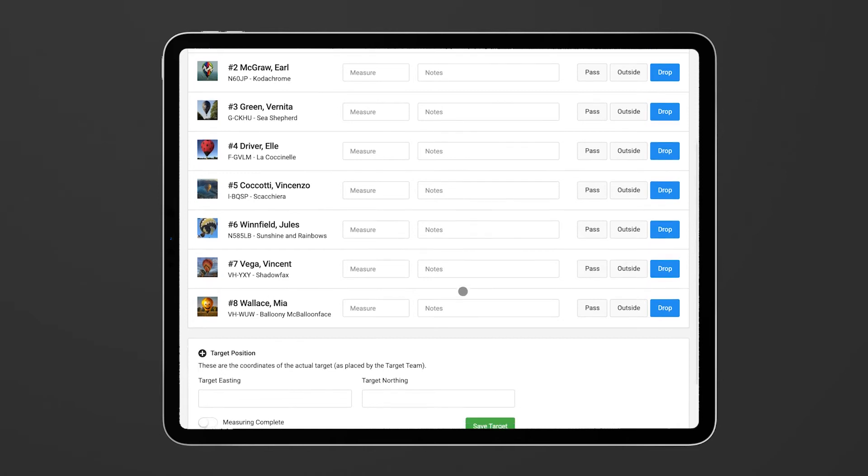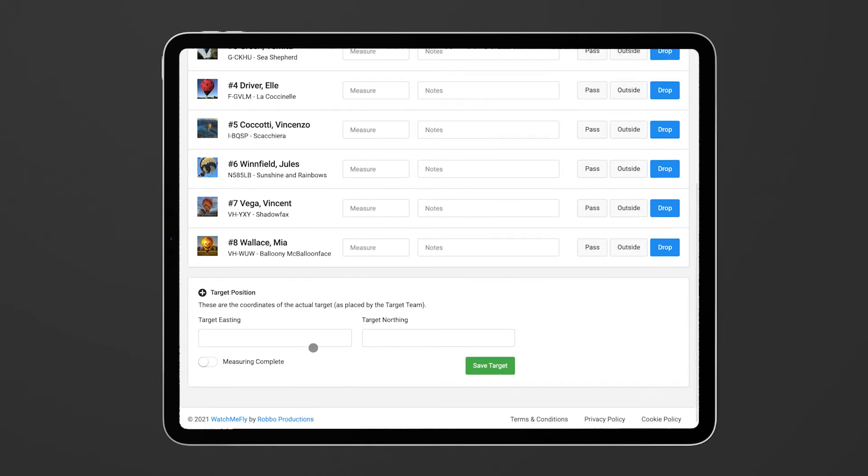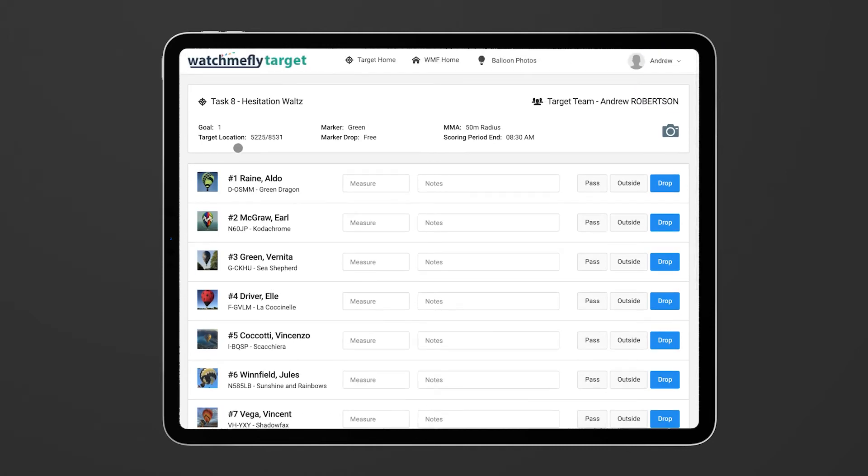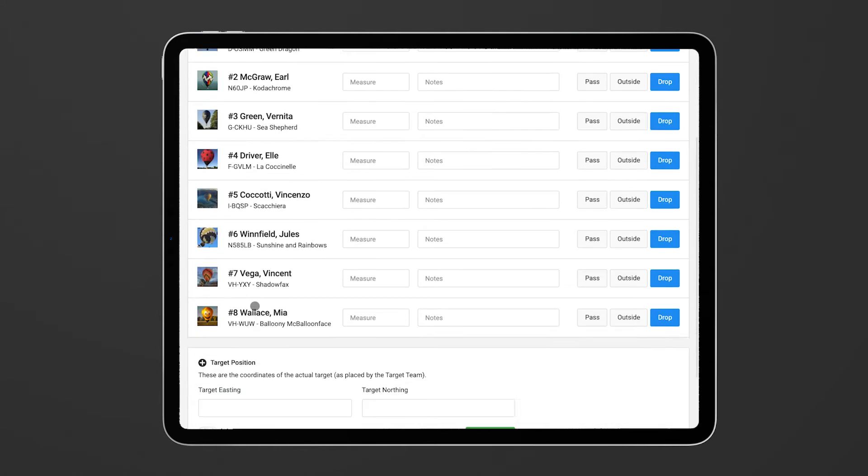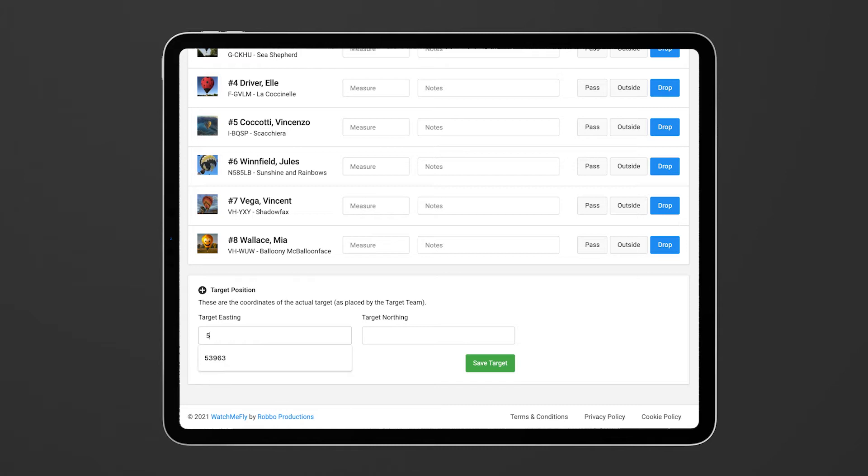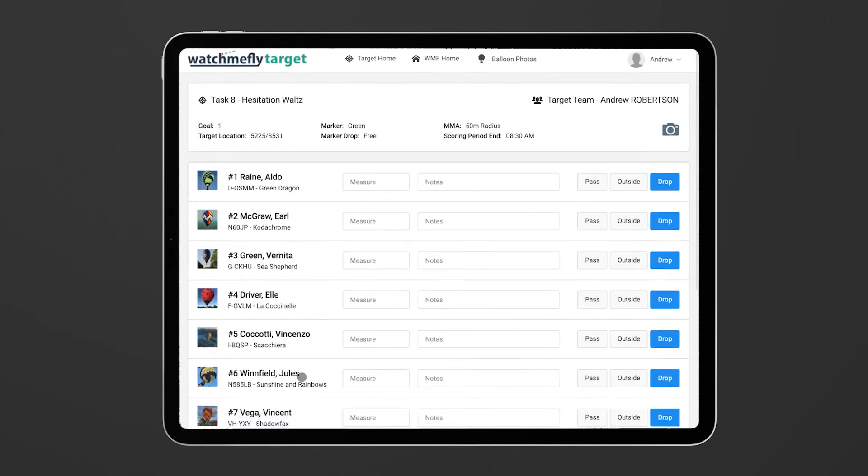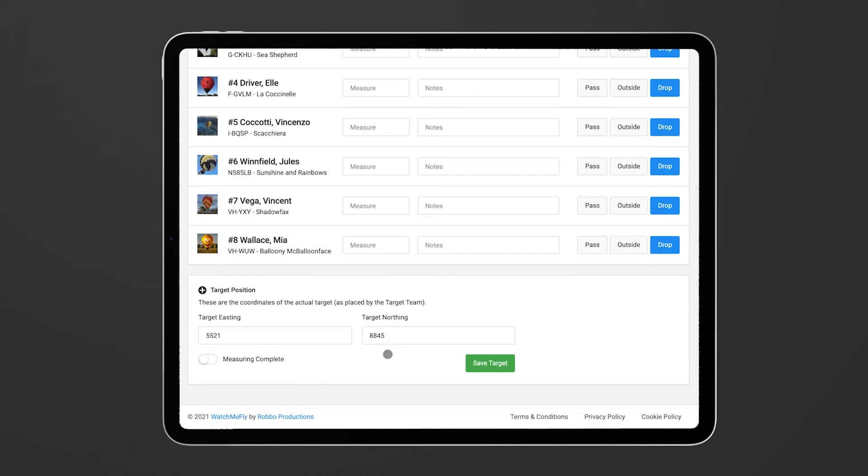At the bottom here you'll also see a couple of other fields. If you have placed the target in a slightly different location to the coordinates listed here at the top, you're able to enter the actual coordinates so that the scorers can put that into the system for scoring. So here we might say that it actually ended up at 5521 and maybe 8845, just some random number. Once you do that you can just hit save target and that will record the details.